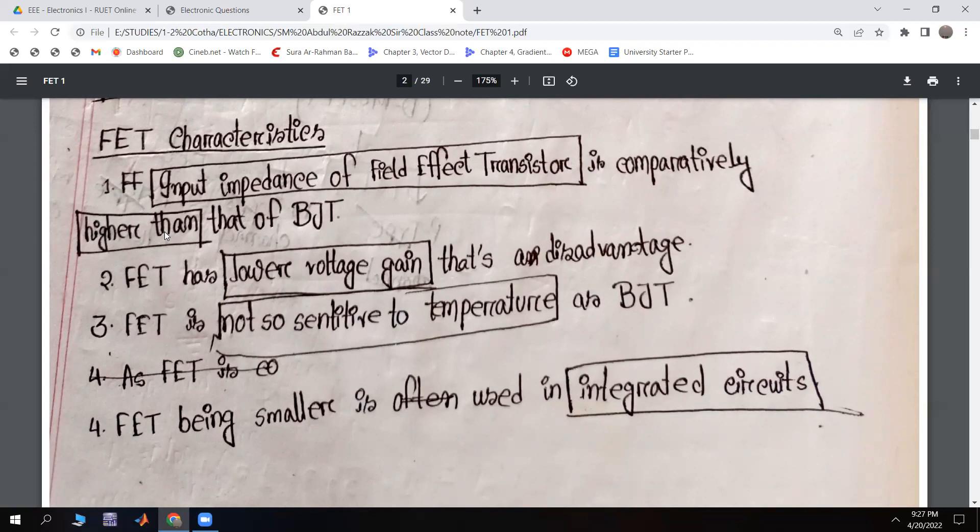BJT is sensitive to temperature. The FET is not as sensitive to temperature as the BJT. BJT is temperature-sensitive.